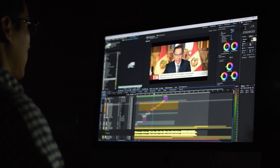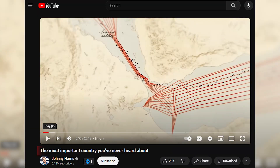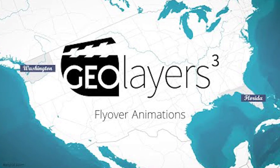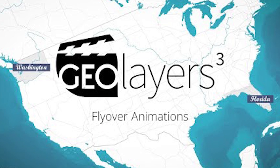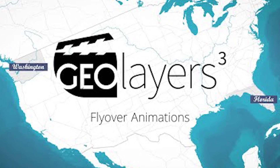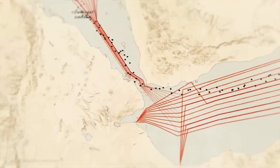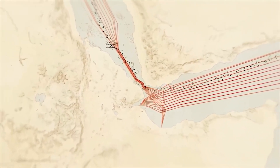Hello guys, in today's video I'm going to be showing you how to create this map animation from Johnny Harris's YouTube video 'The Most Important Country You Never Heard About.' For this I will be using a free vector map, so there's no need for any plugins. But if you have Geo Layers it will be nice to create it with that, because it will give you more details. We'll be using a free vector map for this.